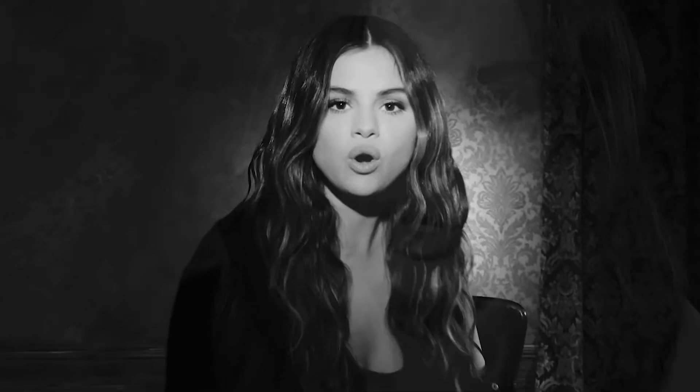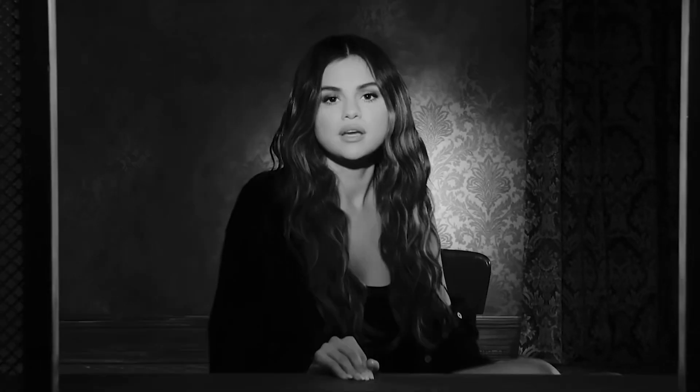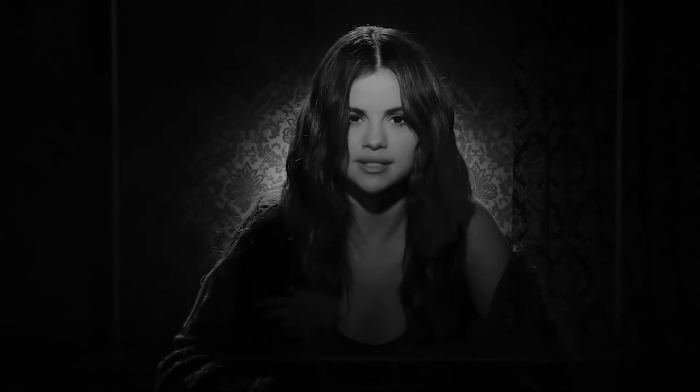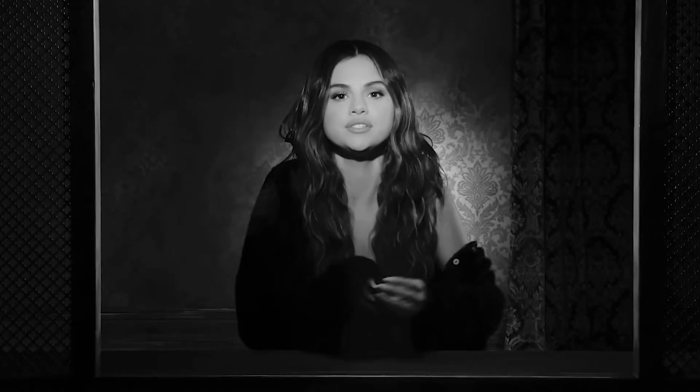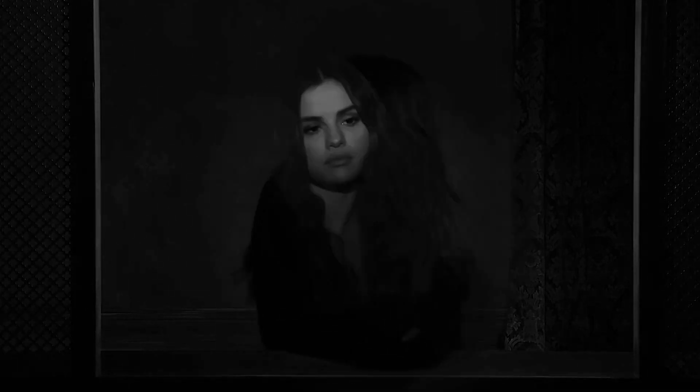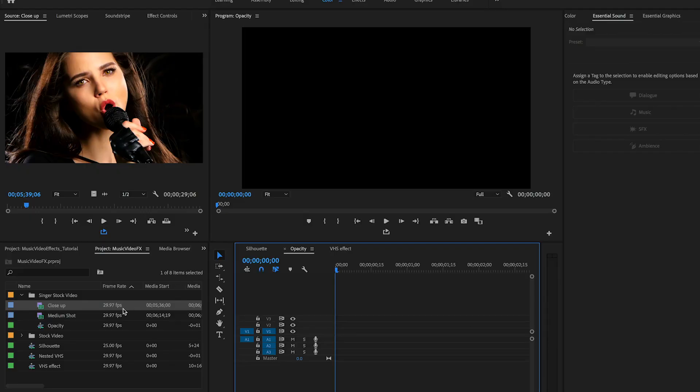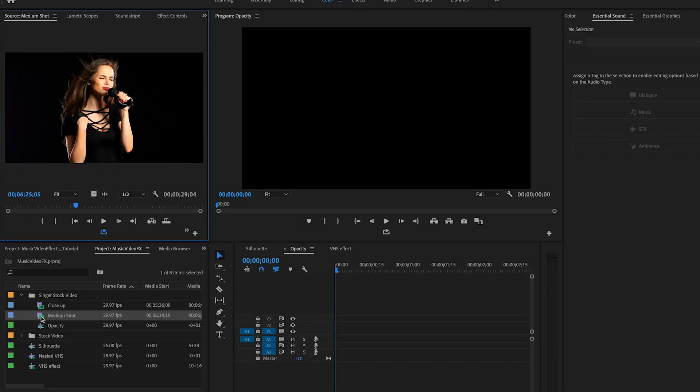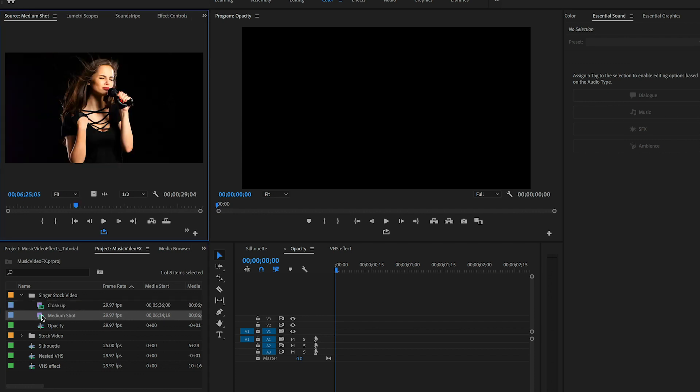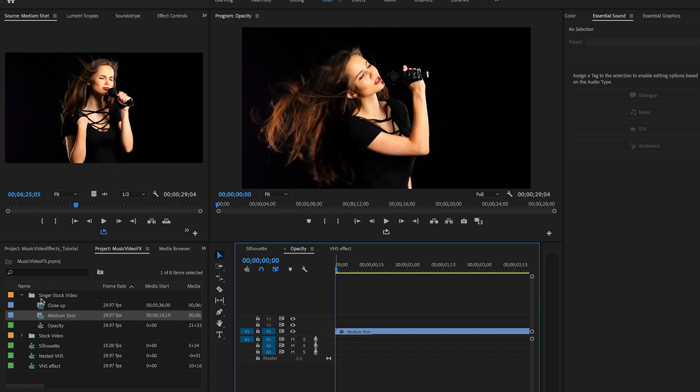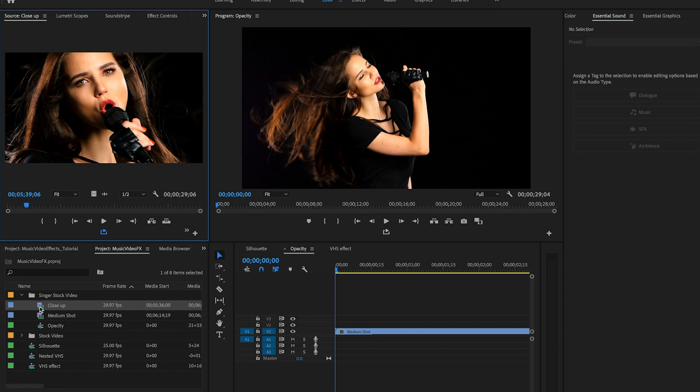For the second effect from lose you to love me, you can use multiple clips of any singer, mid shots, close-ups, and then layer them together to create many emotions. To replicate this effect I'm using two different clips of the singer I found from Envato. On video layer 1 I'll put the mid shot and on video layer 2 I'll put the close-up.